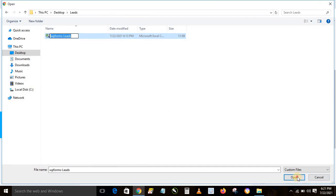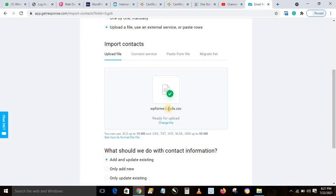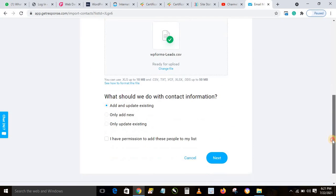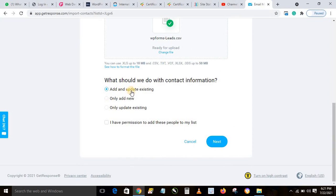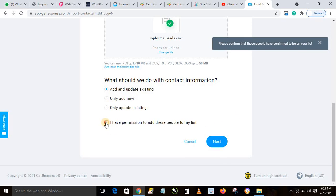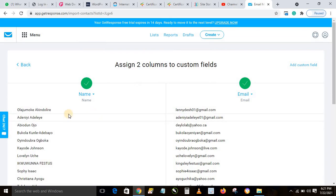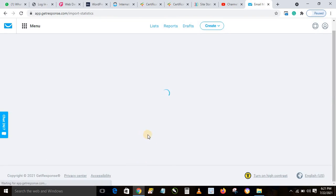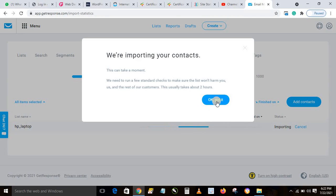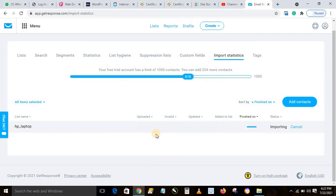Click on the file and double-click to open it and add your contacts. Leave the option at 'Add and update existing' so you don't get duplicate entries. Click Next, check 'I have permission to add these people to my list', click Next again. You'll see the names and email columns mapped. Click Import, then confirm.